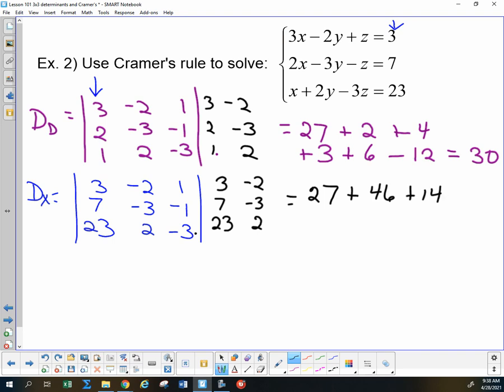Now the negative direction diagonals, each with an extra minus sign. Minus: negative 23 times negative 3 times 1 — two negatives give plus 69. Extra negative: 2 times negative 1 times 3 — two negatives give plus 6. And extra negative: negative 3 times 7 times negative 2 — three negatives give a negative — 6 times 7 is 42, so minus 42. Adding those together I believe I get 120 for DX.